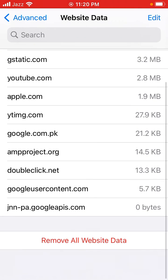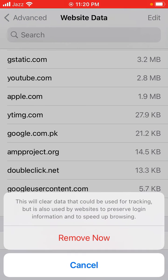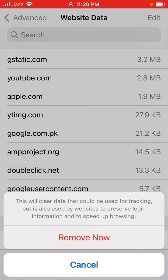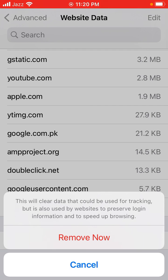Scroll up and tap on remove all website data. This will clear data that could be used for tracking but is also used by websites to preserve logging information and to speed up browsing. Tap on remove now to confirm.